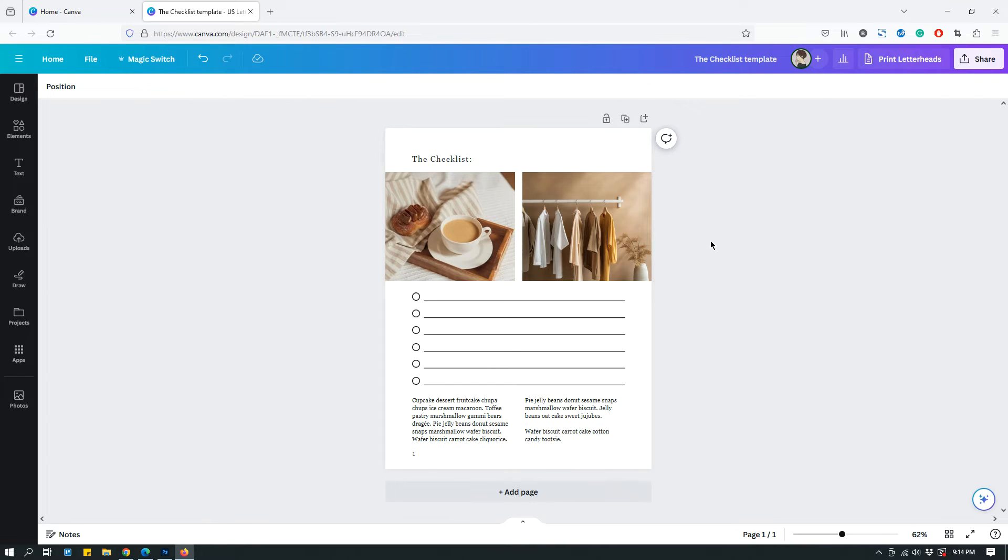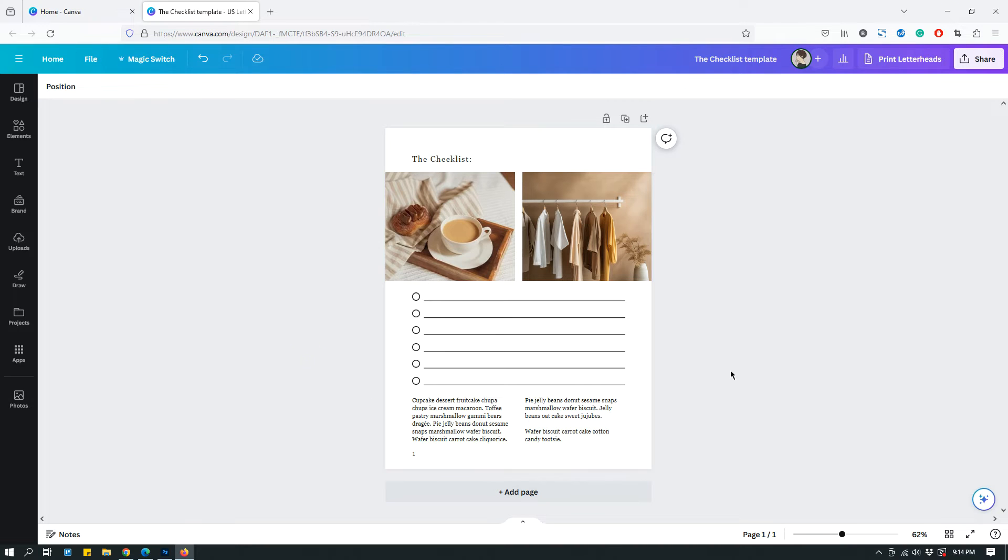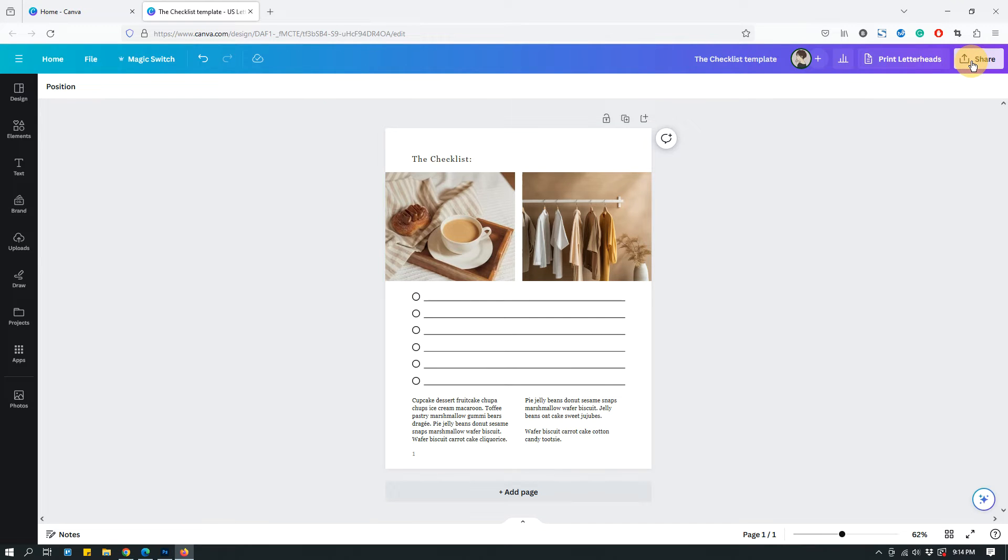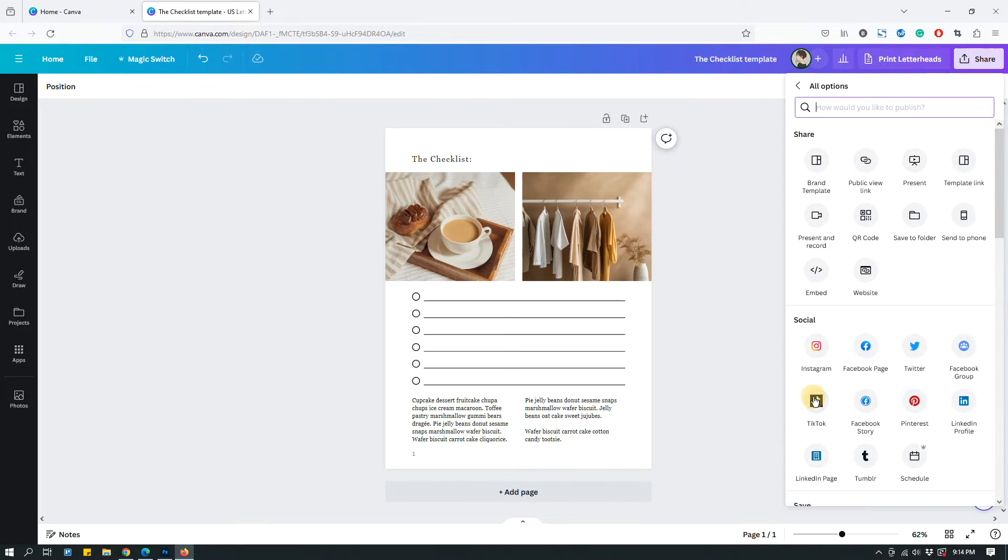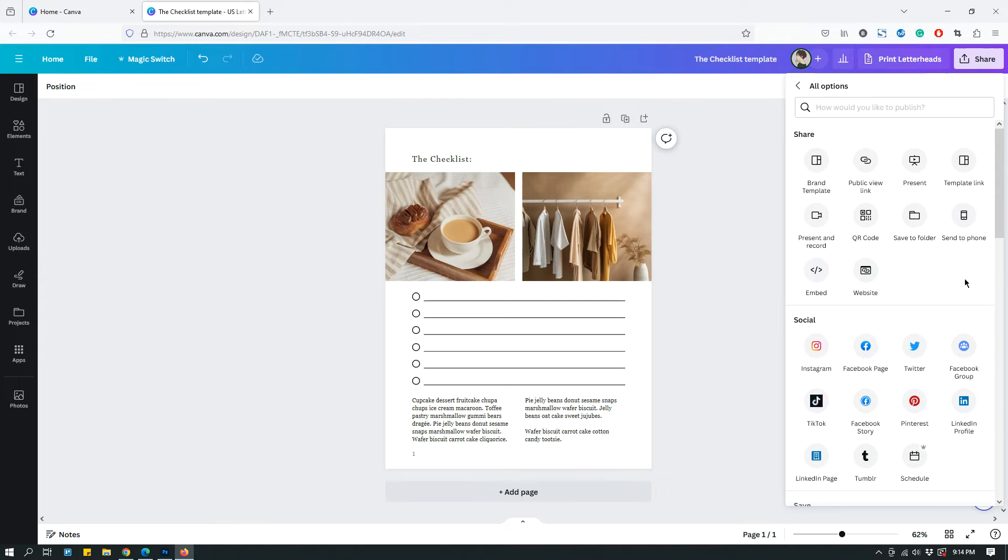When you're in a Canva design window, this is your design. In order to get the template link, click the share button at the top right corner right here and then click more at the very bottom. Click more and then look for template link under share. So right now it's showing up right here. If you follow my mouse, the yellow blob.